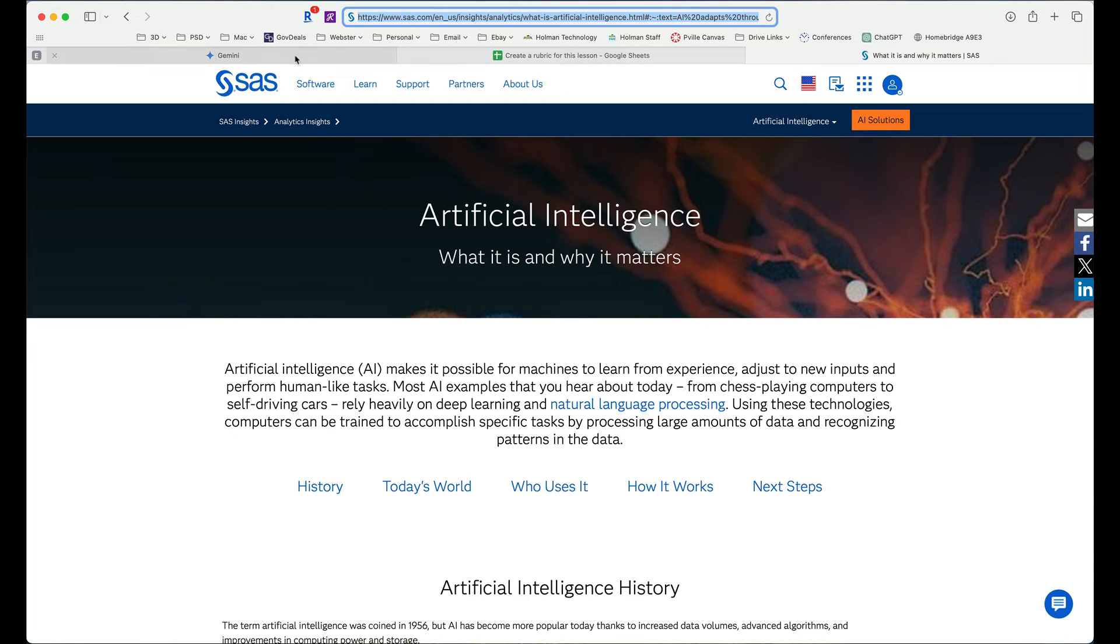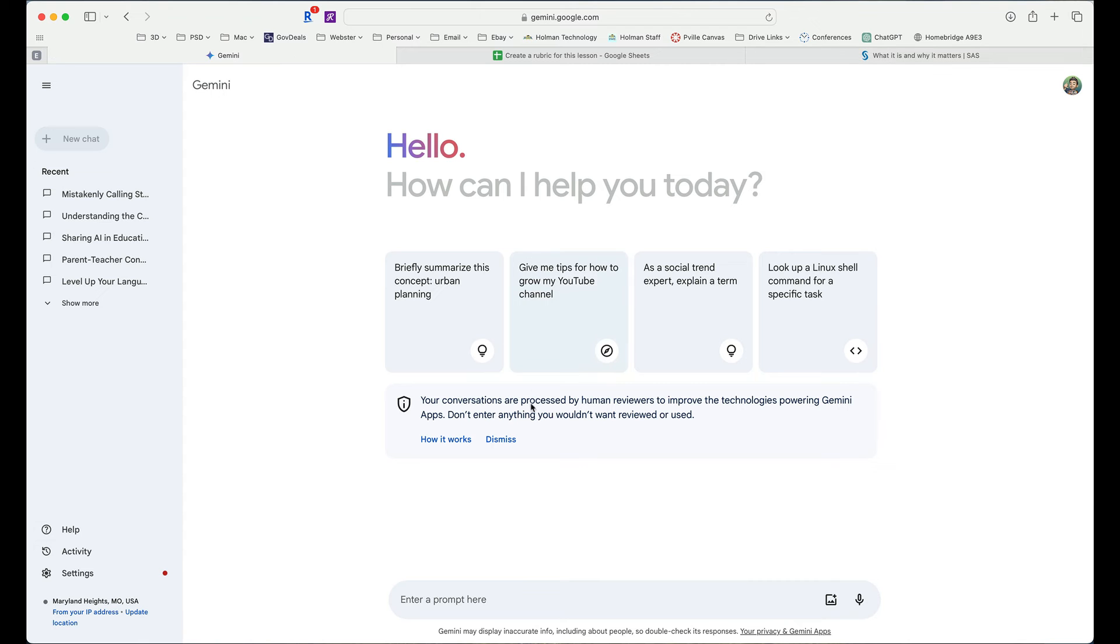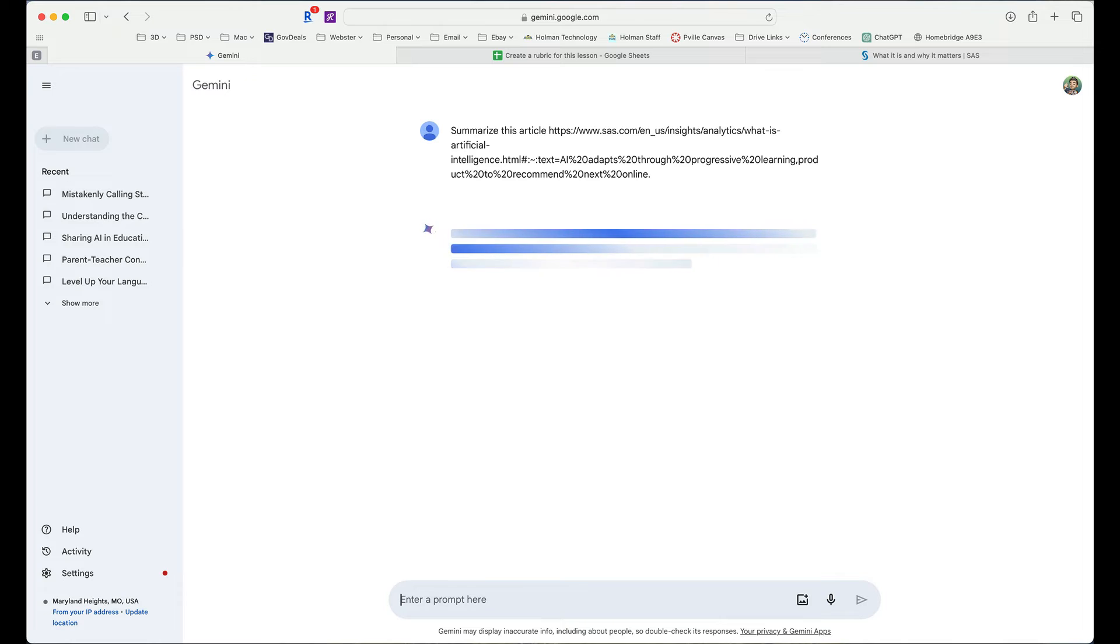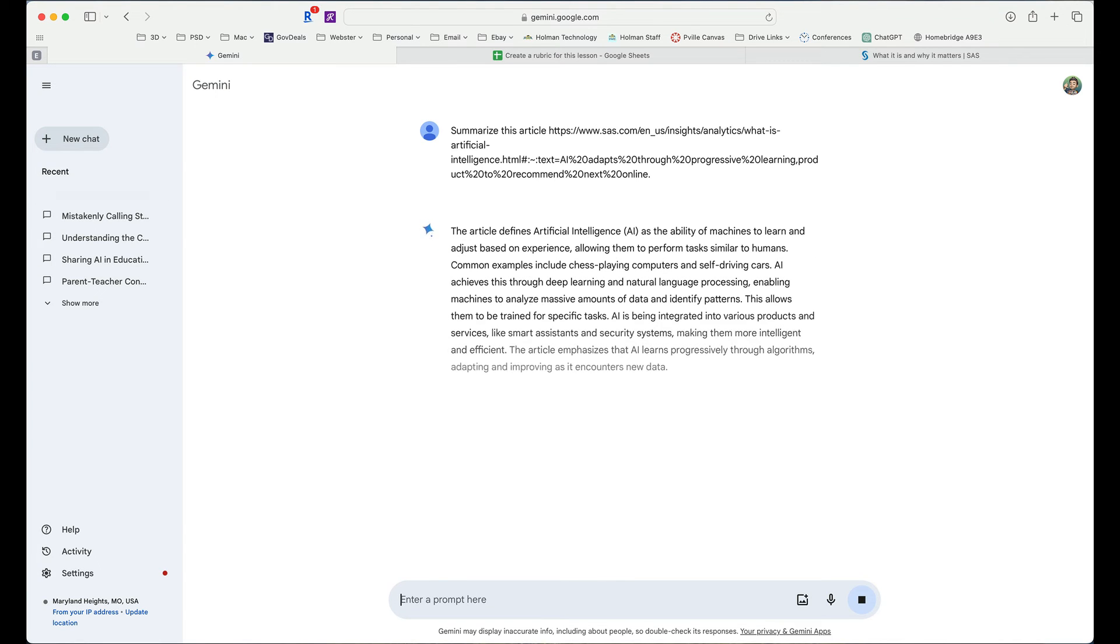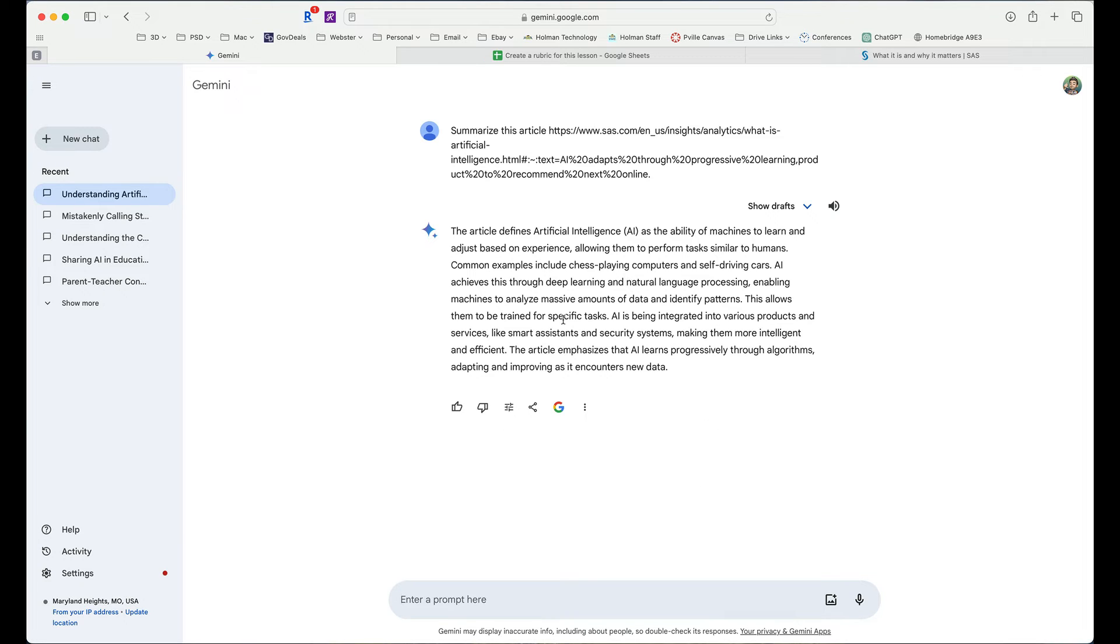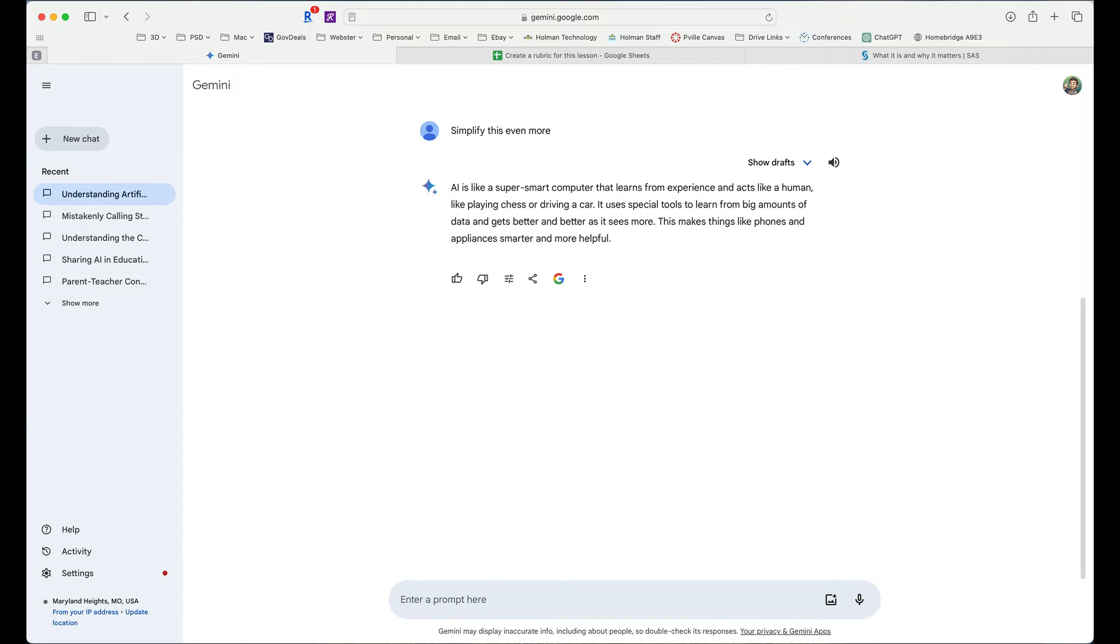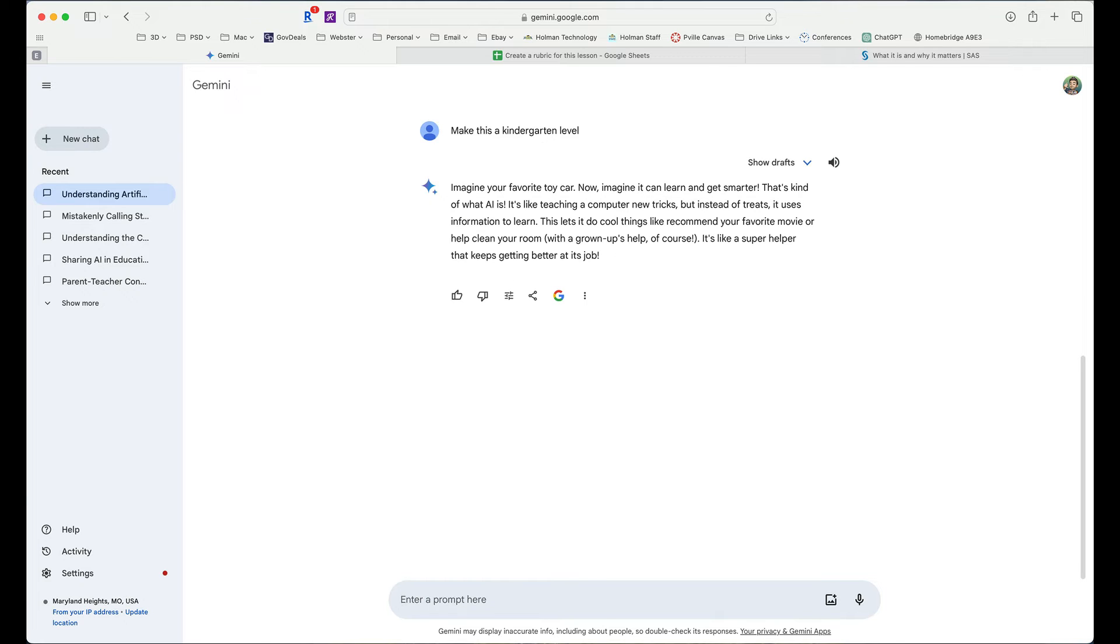Or I could actually take the web link and do a command C to copy and then go into Gemini and tell it to summarize this article. And hit return, and it's going to go through. It's going to look at that information, and it's going to give me a definition or a summary of the main points of what this article is. And I could continue the conversation and say simplify this even more. I could tell it to make this a kindergarten level. And it's going to go through and continually adjust it and adapt it whatever I need.